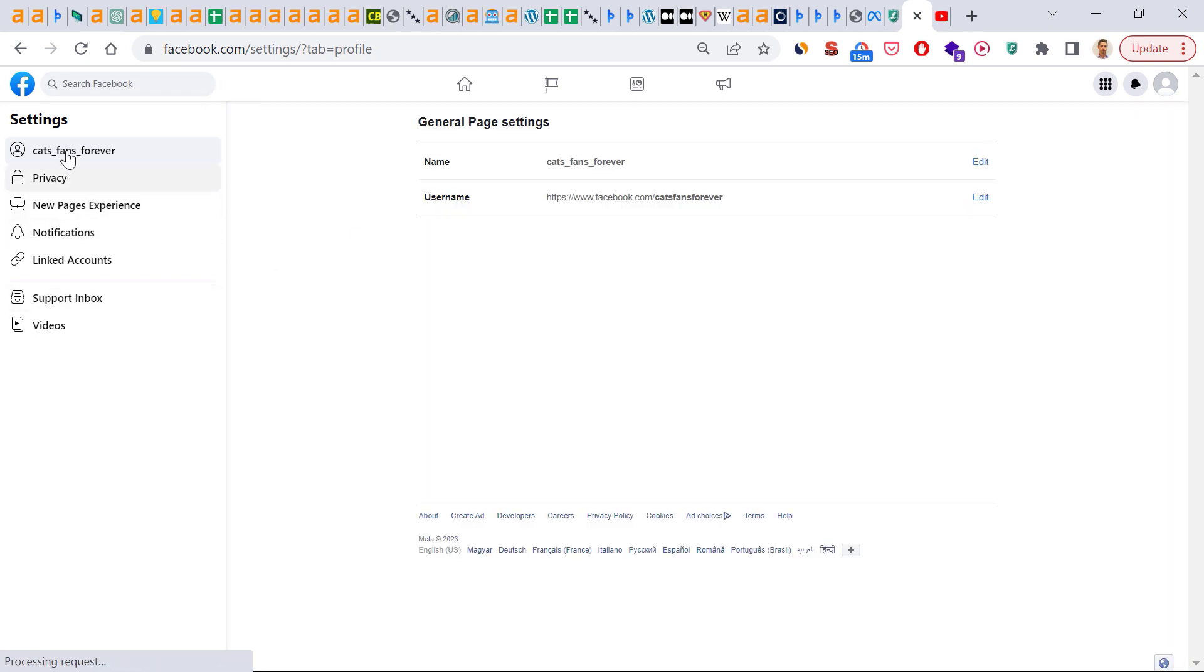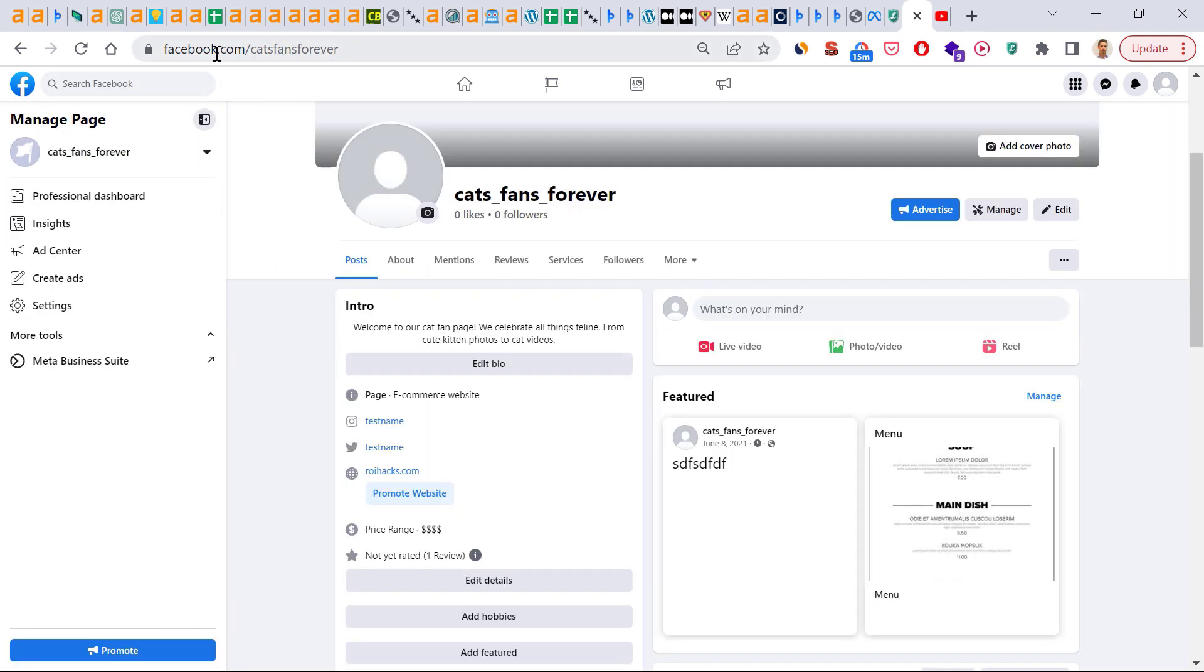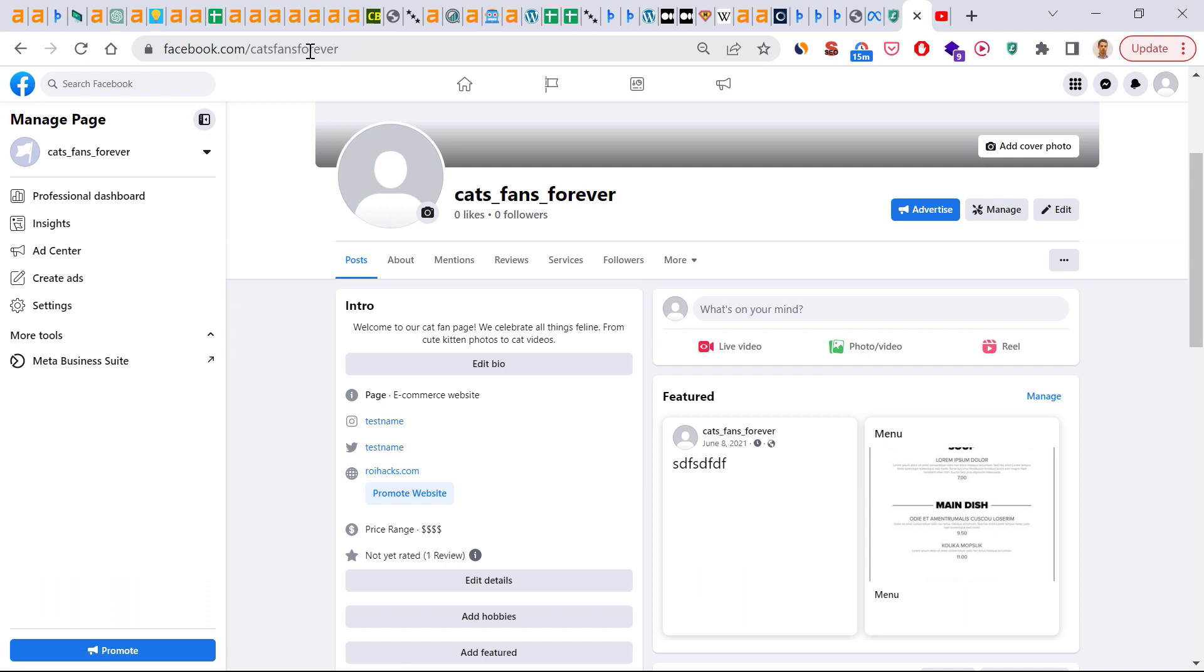And now if we go back to the Facebook page, we can see in the browser address bar that the new Facebook page username has been added to the URL as well. Alright, so this is how to create a custom Facebook page URL for your Facebook business page.